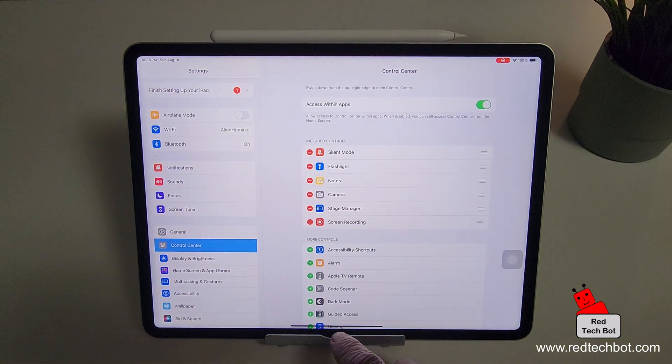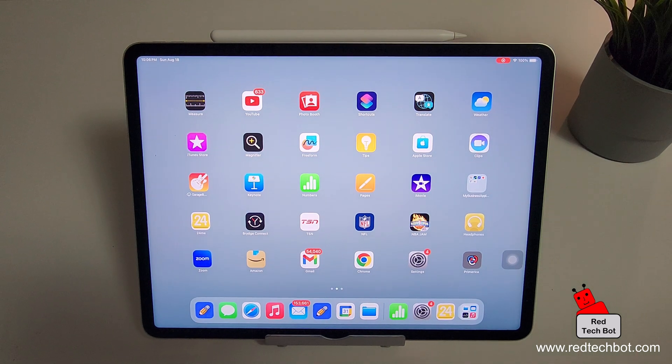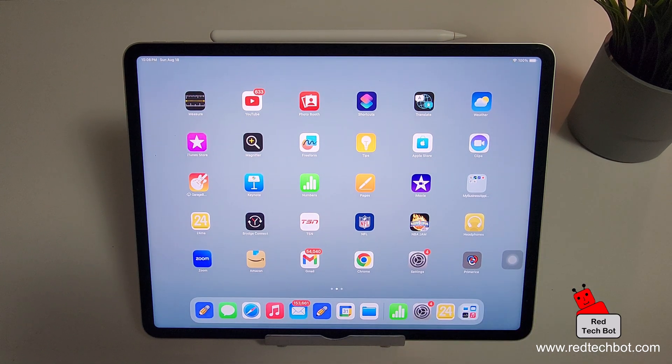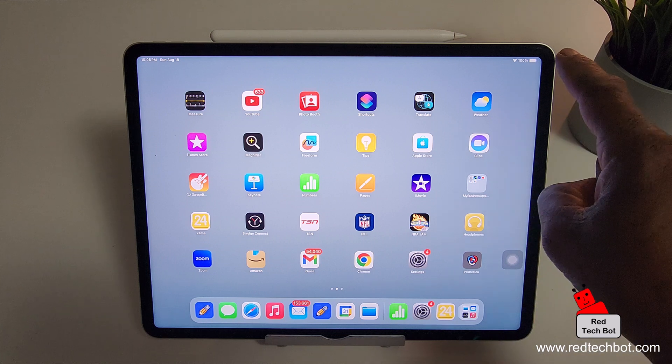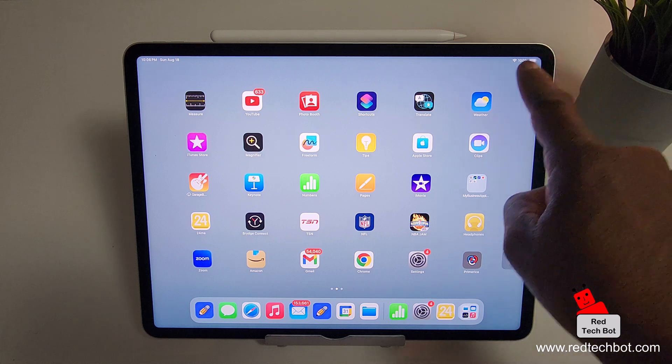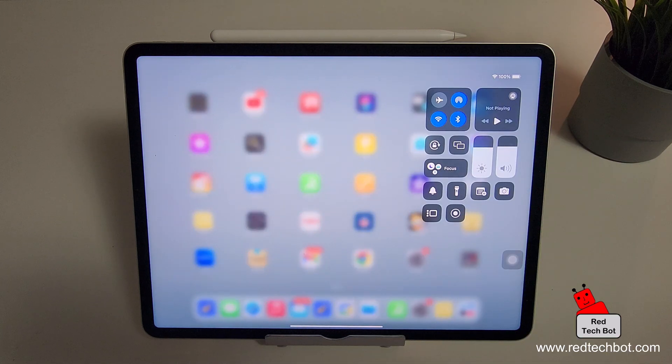All I can do now is go back out and then I can access now my control center. Now to access the control center, I put my finger on the top right hand side of the screen and scroll in like that. That's my control center.